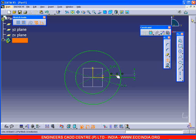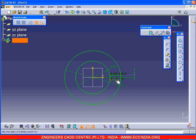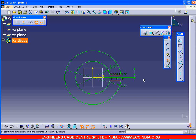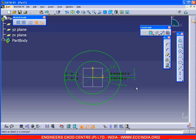Then take the mirror command and select the elements to be mirrored about the horizontal axis. By pressing control, select these two elements. Then go for the mirror again, mirroring about the vertical axis.